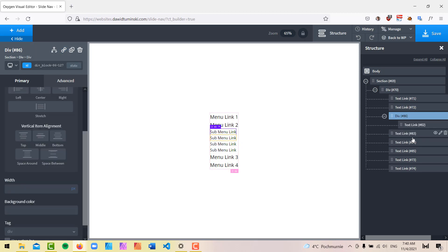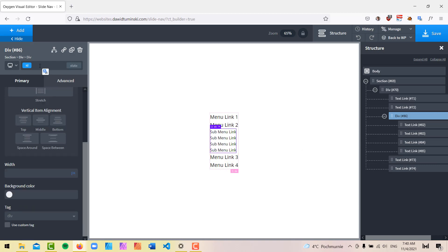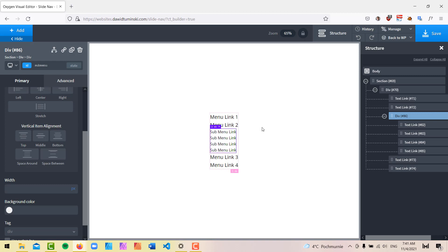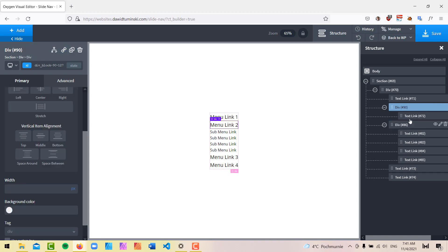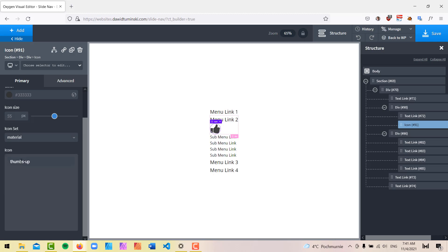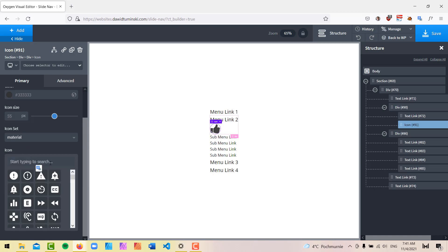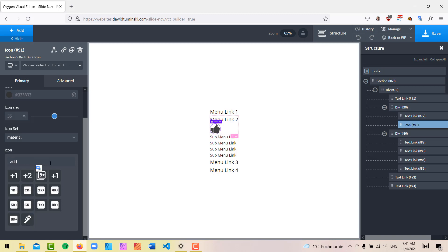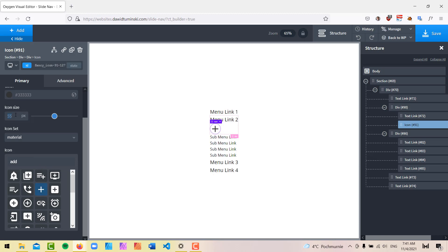I want to wrap all the submenu links inside a div — it's better for organization and will be easier to work with once we get to the jQuery code. I'll change the ID of this div to something like 'sub-menu'. This is our submenu that's going to be sliding out. We'll also need some kind of icon to work as a trigger. I'll put that icon beside Menu Link 2, but first I'll wrap it in a div. Inside I'll add an icon from the Material icon set — I'll use the 'add' icon, which is the plus symbol, and set its size to around 26.